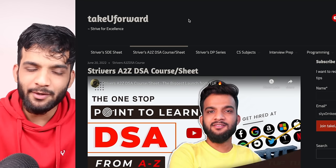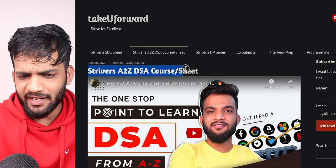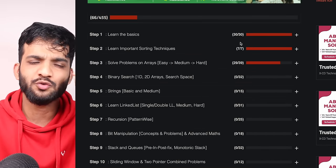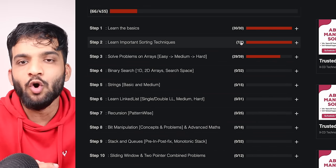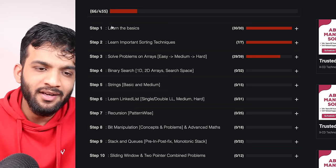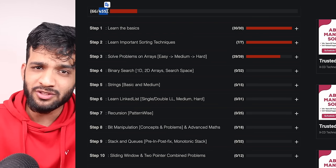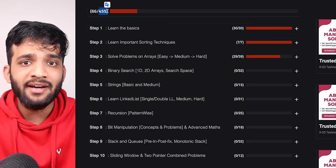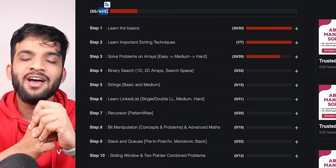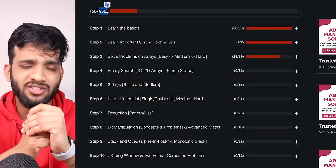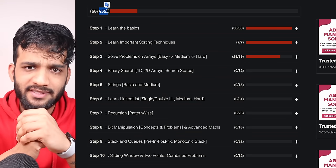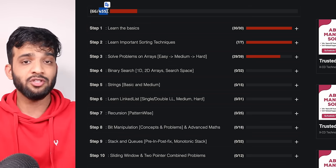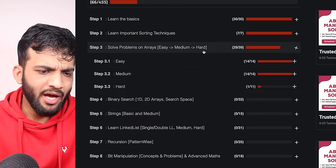Hey everyone, welcome back to the channel. This is another lecture from the Striver A2Z DSA course — the world's most in-depth DS Algo course with 455 modules. By the end of the course you'll have solved more than 400 plus problems, and once you complete it you can clear DS Algo interviews at any company in the world.